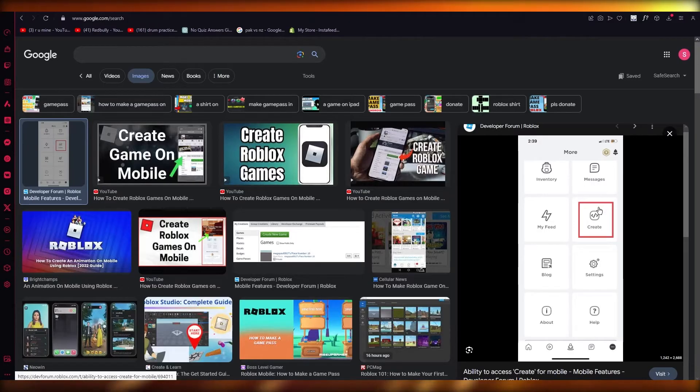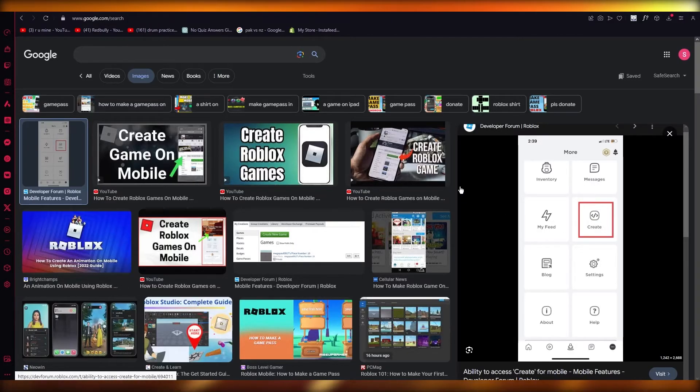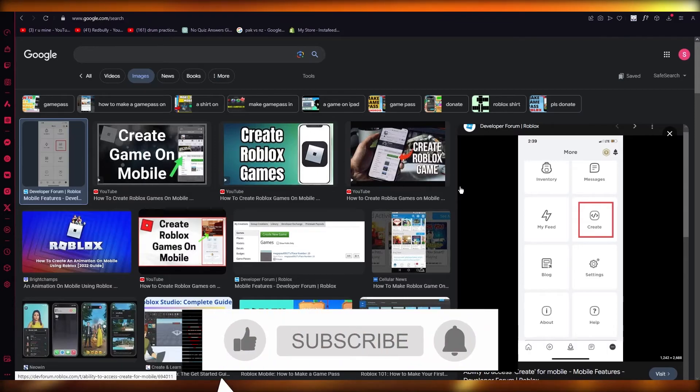And here in more, you're going to find create and you're simply going to start clicking on create and you can create things on your phone as well.